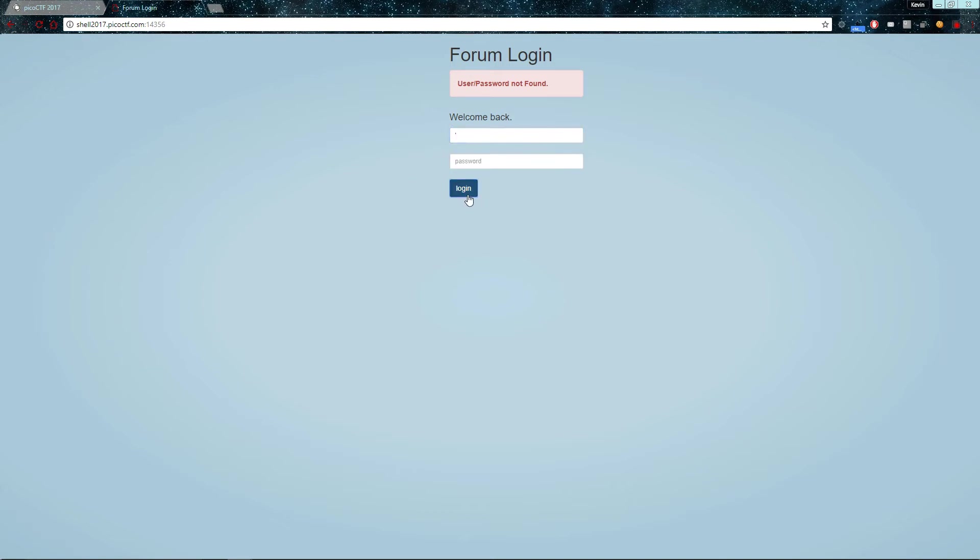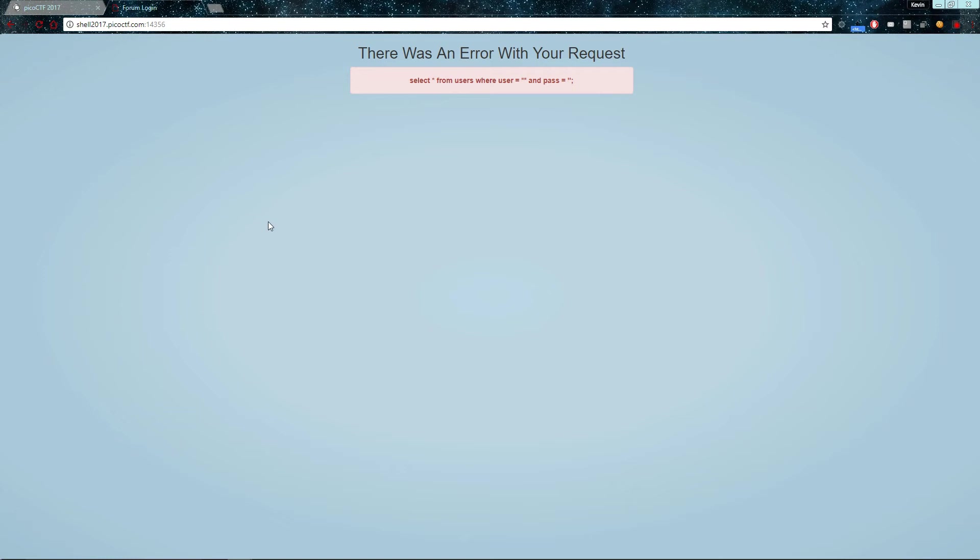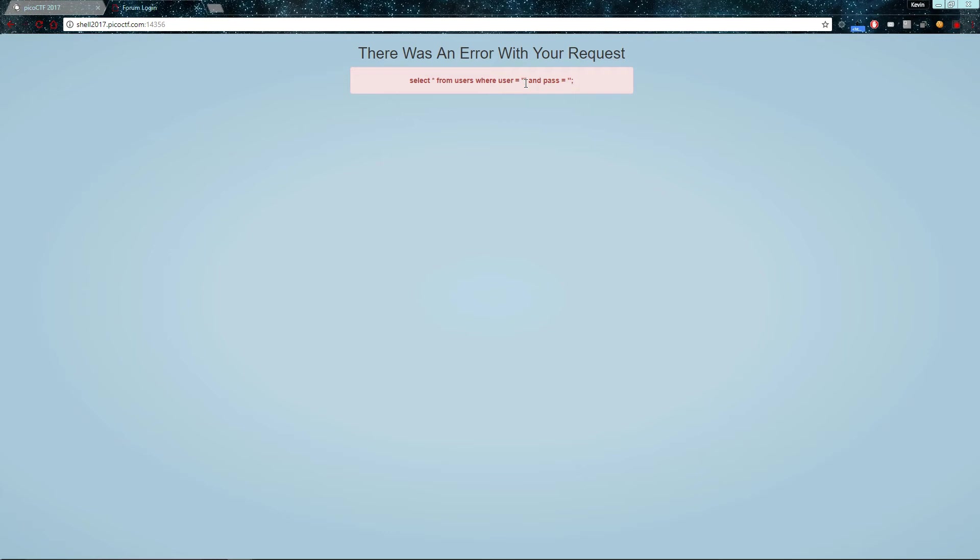One single quote. So it tells us there's an error with your request, and in doing so, it handily shows us the clause as well. So this is select anything from the user's table where the user equals a botched line of code and pass equals empty string. So normally, when the user is using this normally, whatever they enter for user would be injected there,